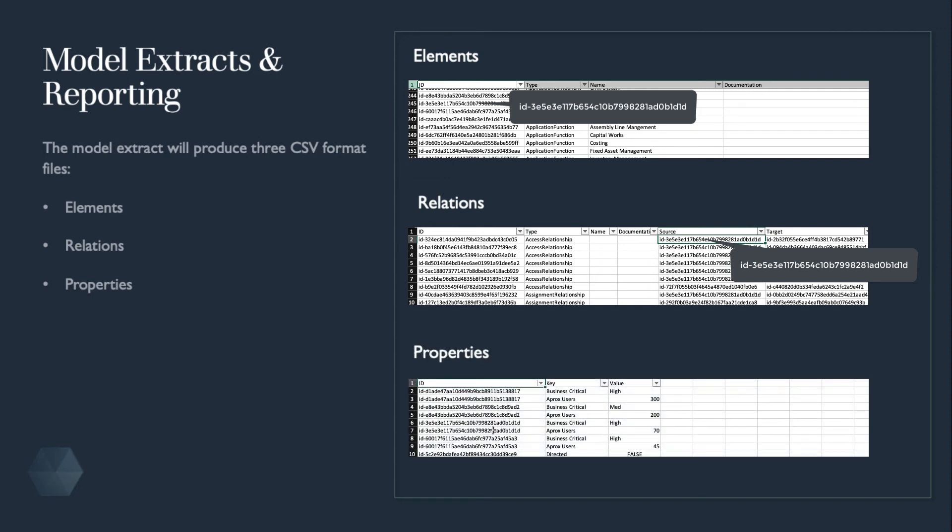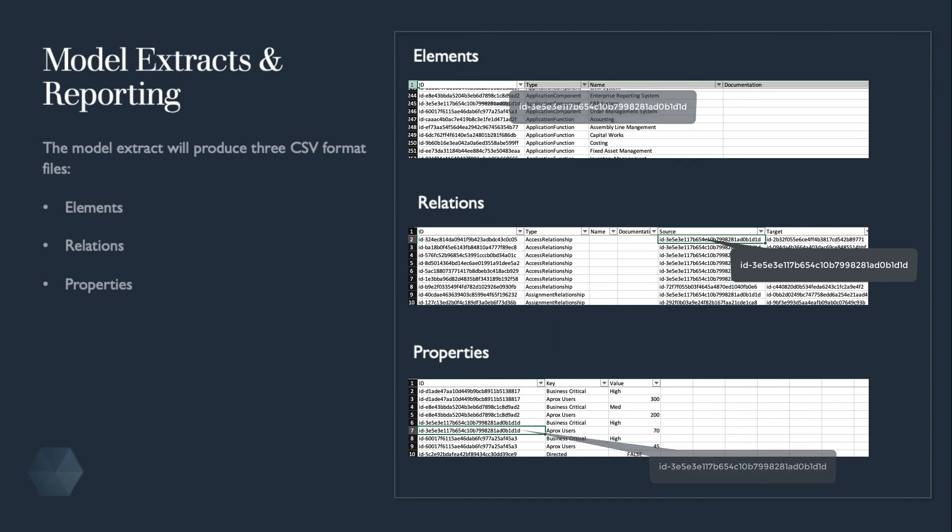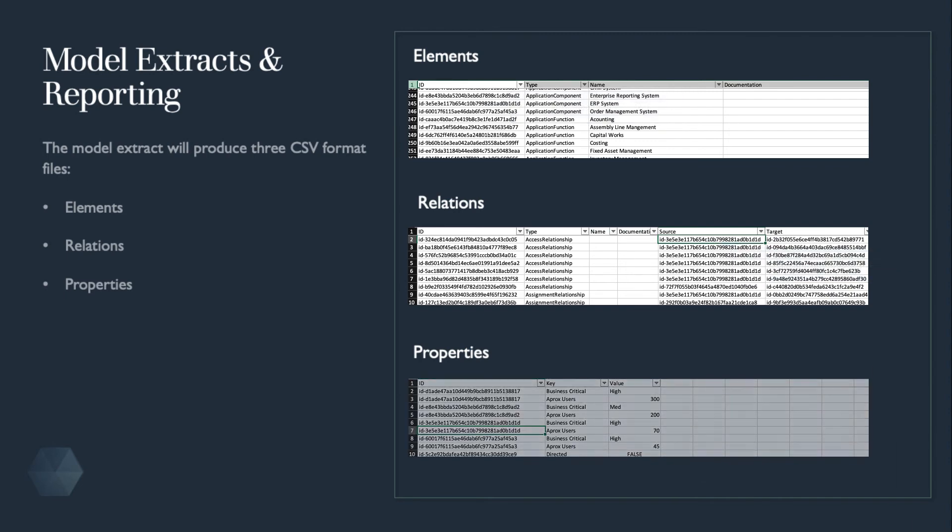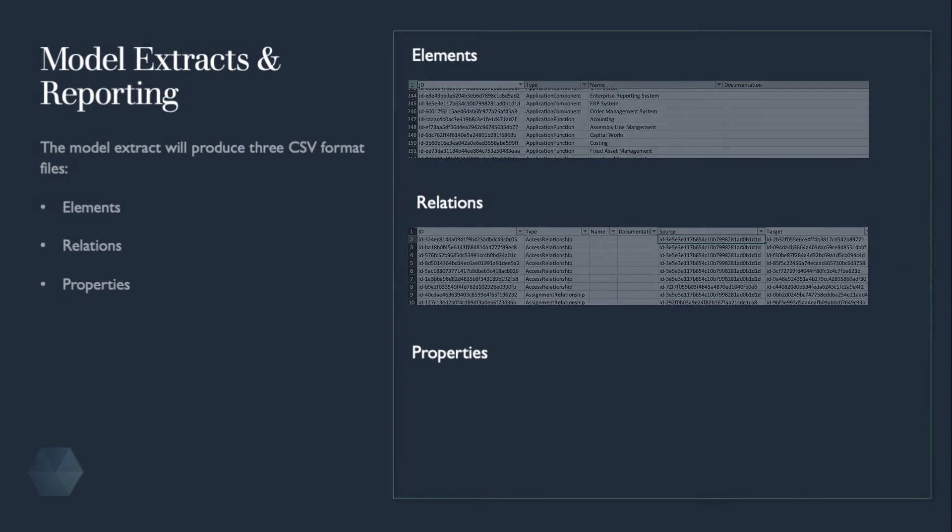The properties file has a key-value pair structure, where the ID refers back to the element ID, key as the field name and value as the value assigned. We can see the ERP system ID linked here to show the properties assigned to it.